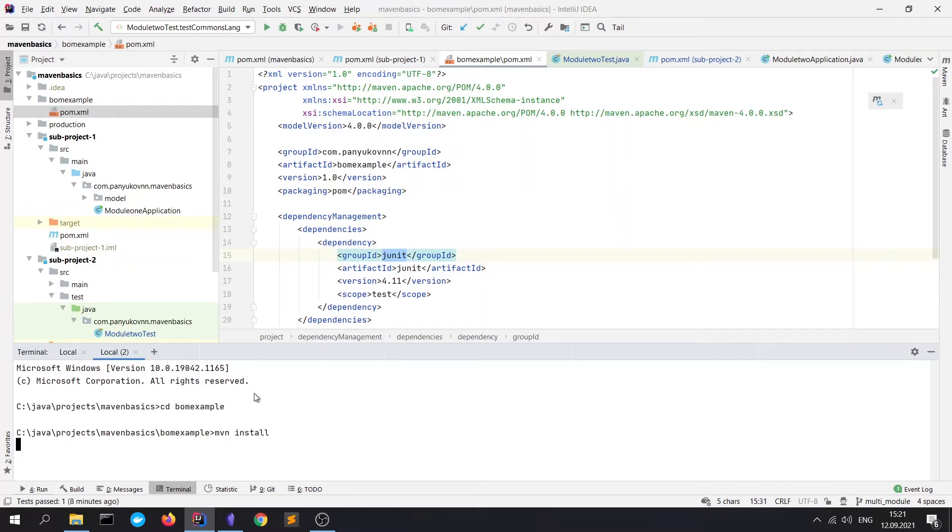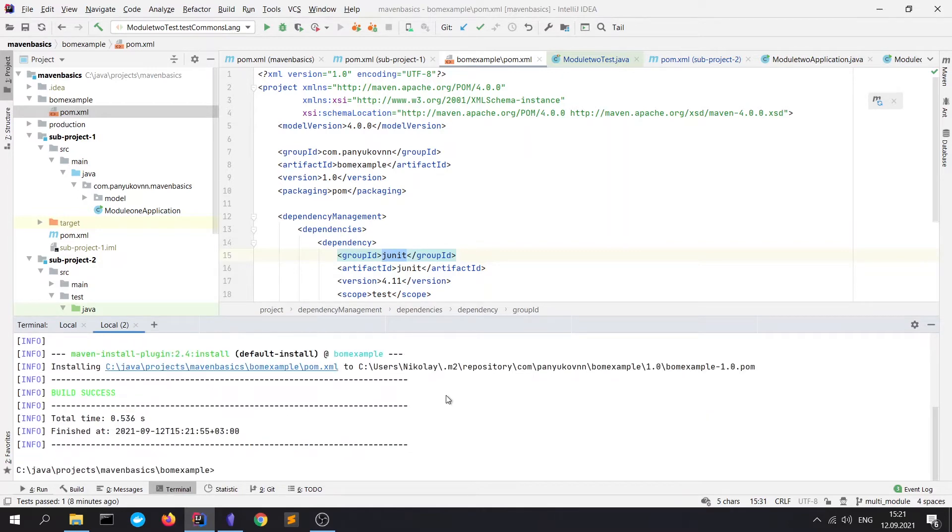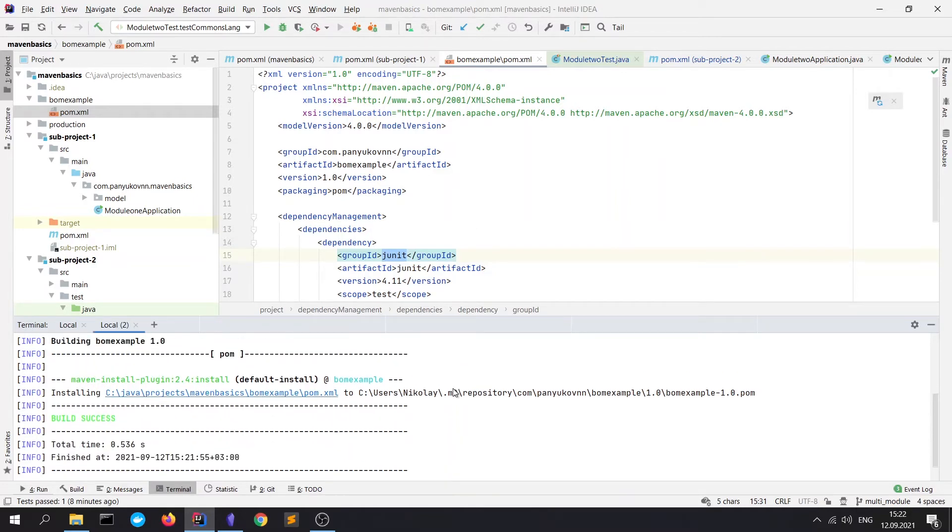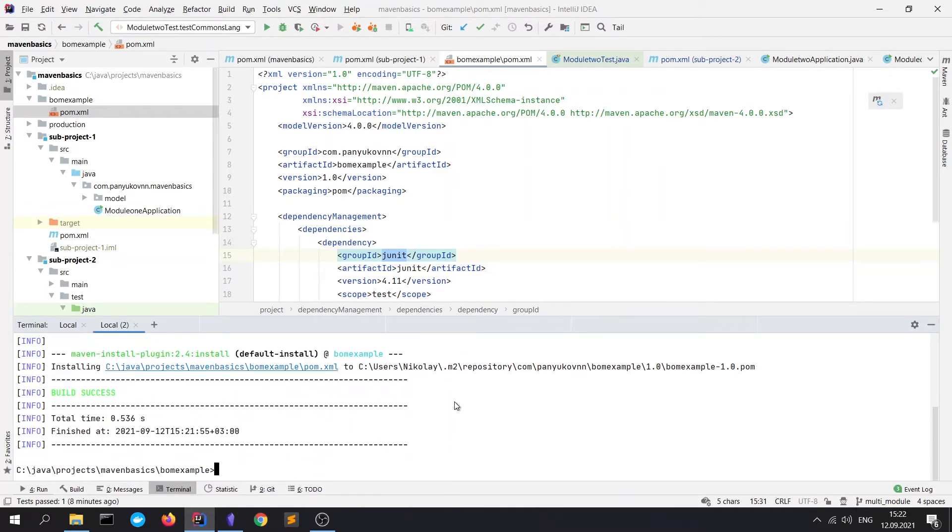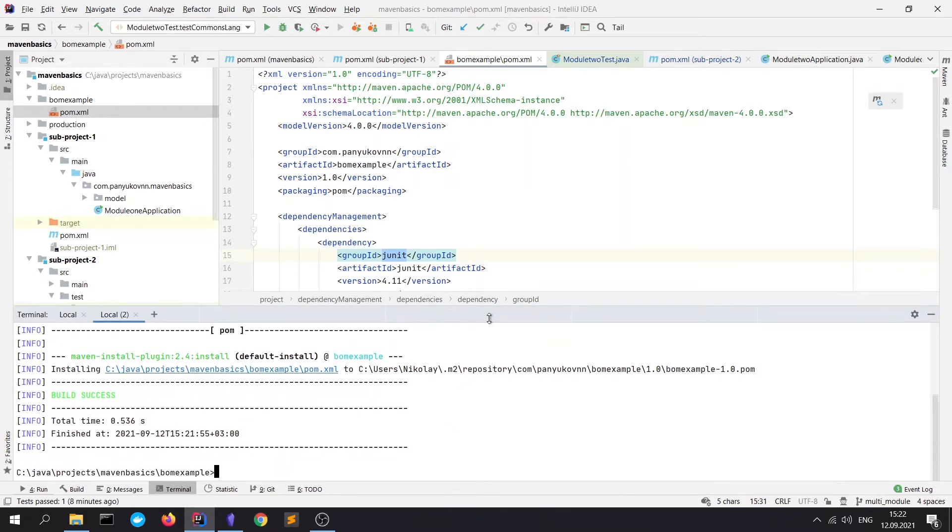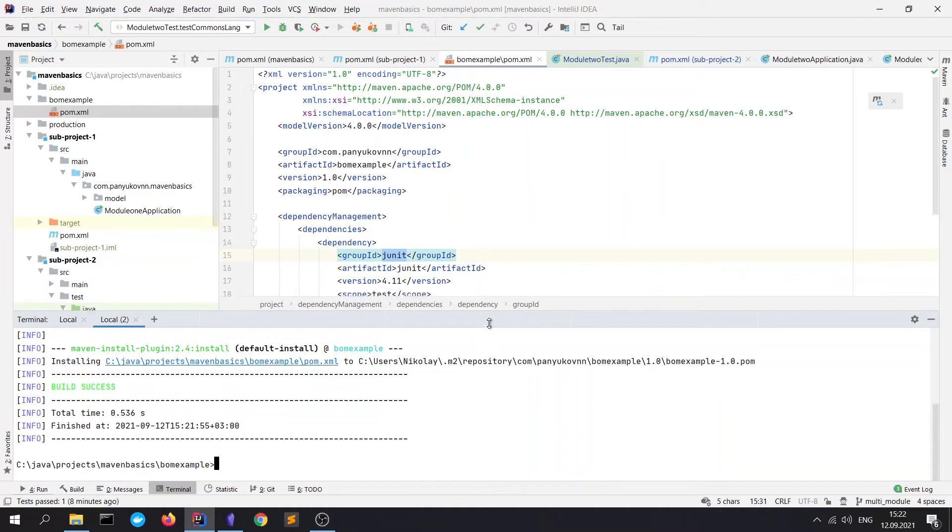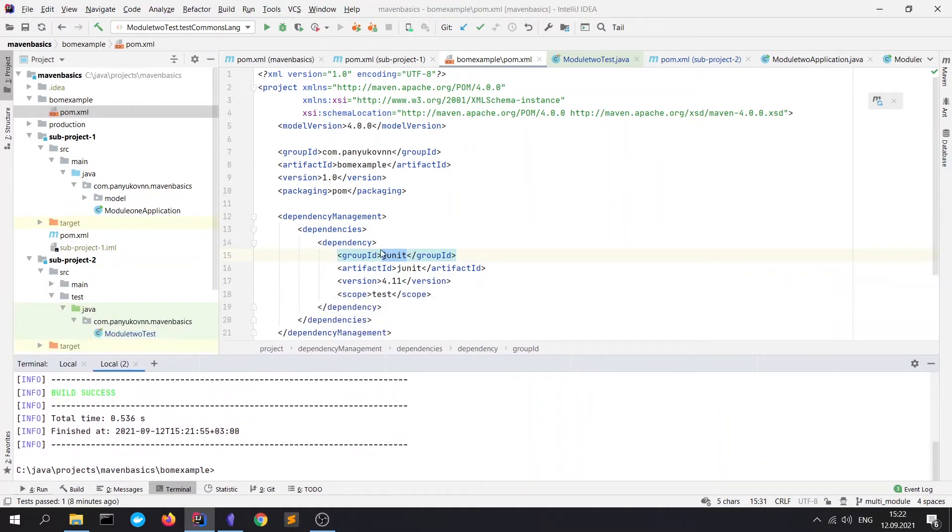As we remember from previous videos, this command will deploy our... oh no, this command will install our project to local repository. So here we have no end project. It will install only the POM.xml file. And for now, we can easily import our BOM to our project, to any of the modules.